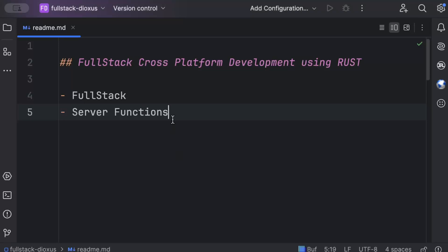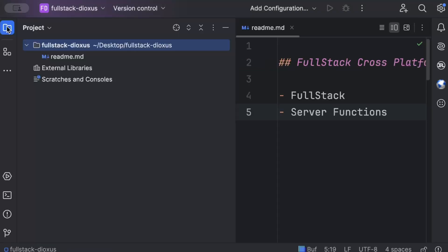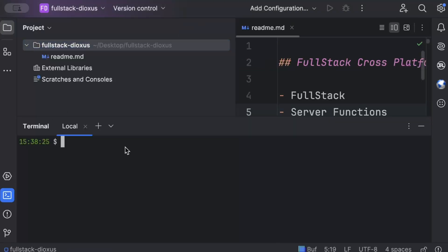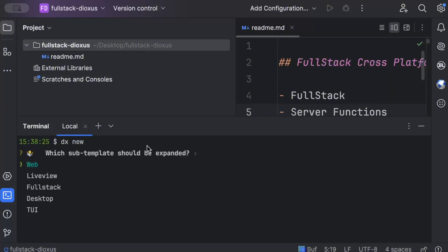First of all, move to the project explorer. Make sure you are in a nice and clean folder. Open the terminal. Now I'll be using Dioxus CLI as we have been using in this series. If you are new to Dioxus CLI, some video should be popping on your right top. Make sure you watch it before moving on to this one. So we'll just do dx new. And here we get the options. So I'll select full-stack template.